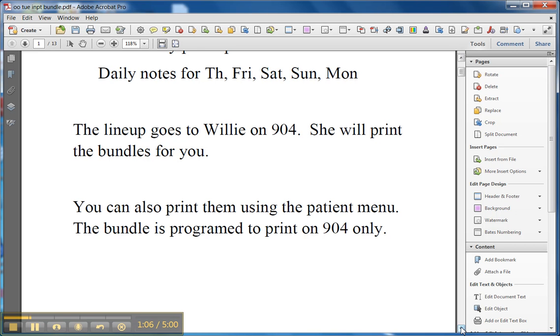Also, the bundle is only programmed to print on 904, so you can't print it in clinic. Over there, they can show you how to do it, but it will end up printing only on 904.